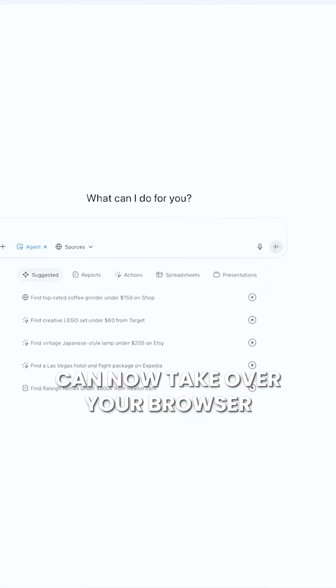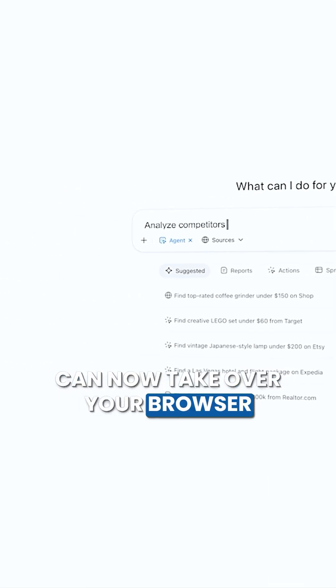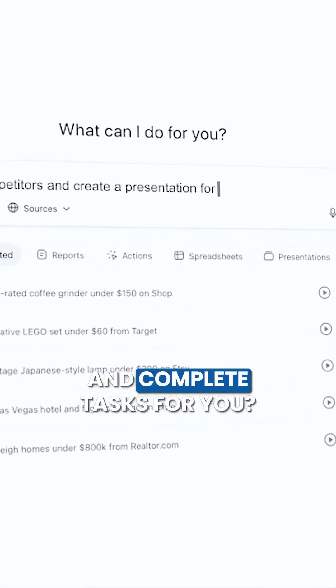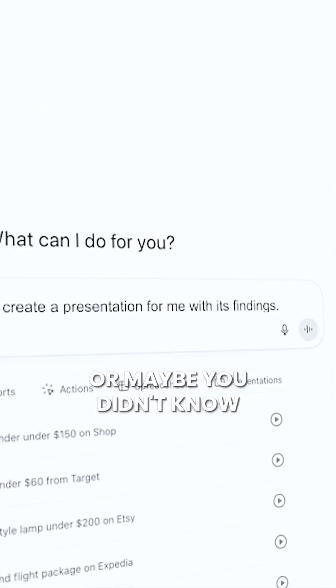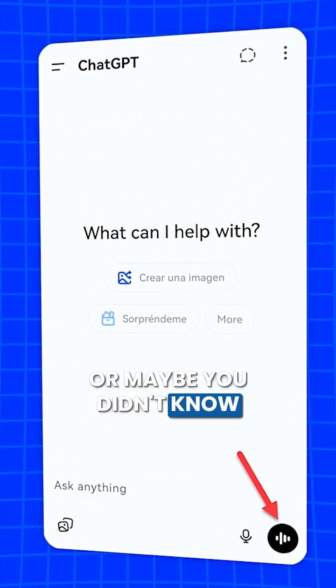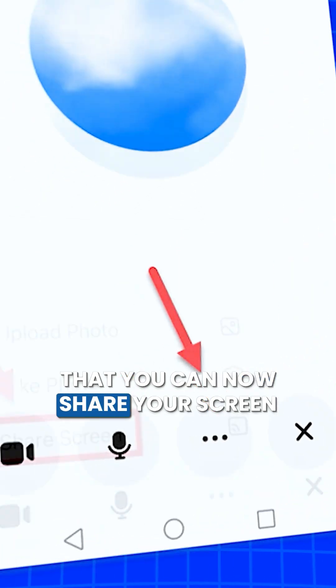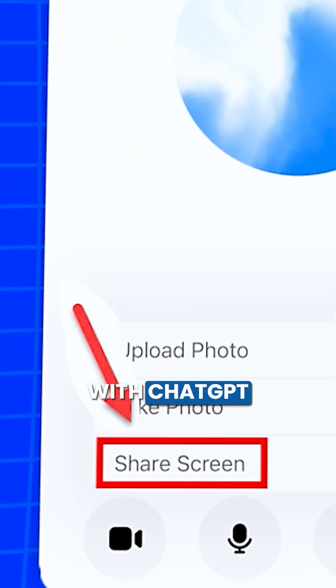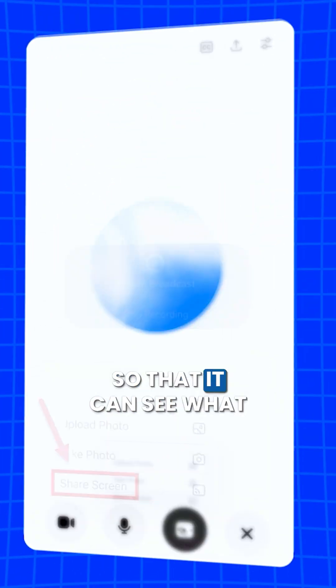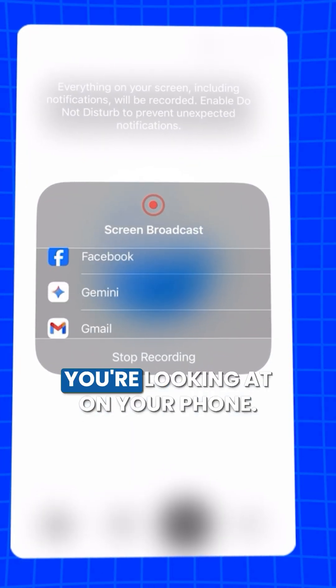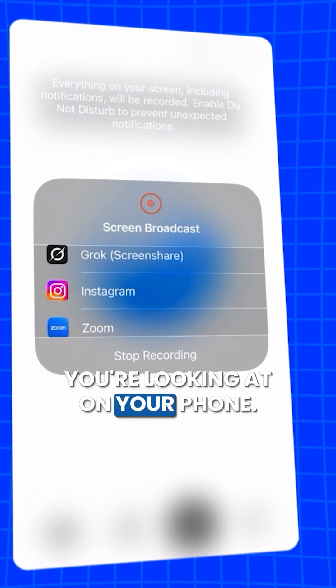Did you know that ChatGPT can now take over your browser and complete tasks for you? Or maybe you didn't know that you can now share your screen with ChatGPT so that it can see what you're looking at on your phone.